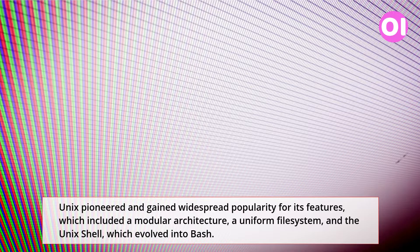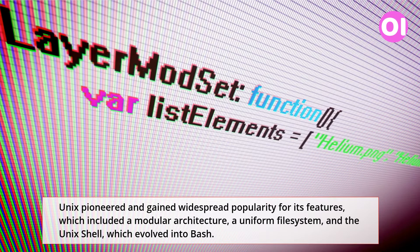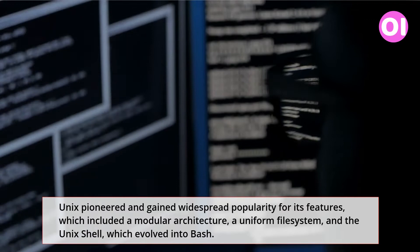Unix pioneered and gained widespread popularity for its features, which included a modular architecture, a uniform file system, and the Unix shell, which evolved into Bash.